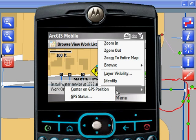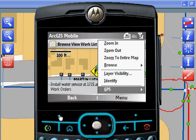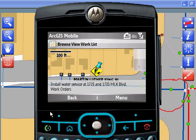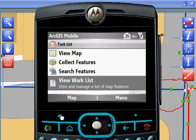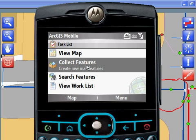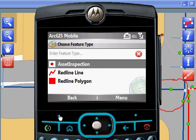I can also browse, step back to the main task list, and I might want to collect features. So the same redlining tools that you saw available in this custom application are now available to me on this simple-to-use phone.